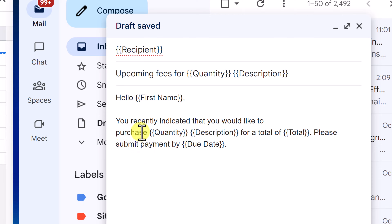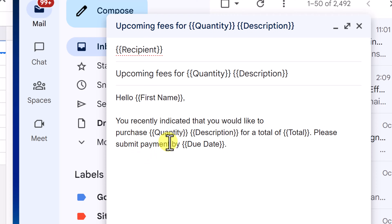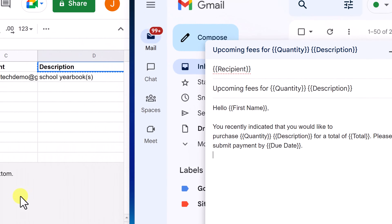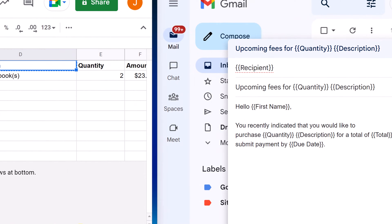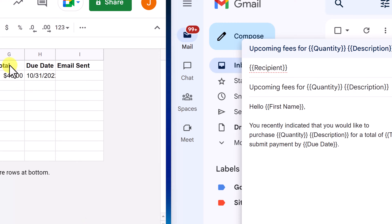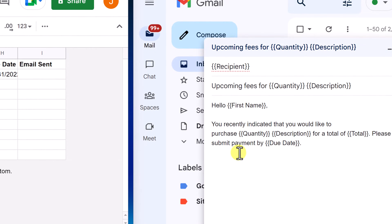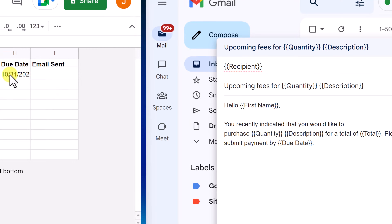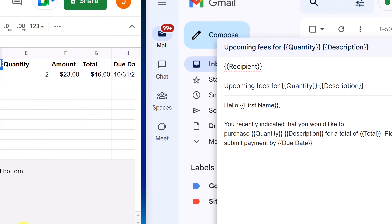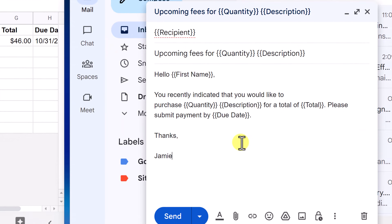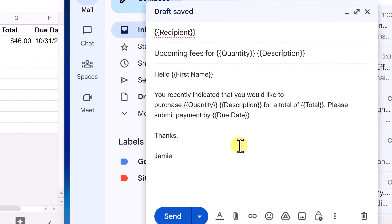Then I can craft the email body. I have this email that says: You recently indicated that you would like to purchase — and I have Quantity with a space — then Description, pulling from the Google Sheets — for a total of — and this is where it pulls from Total. Please submit payment by Due Date, pulling from the Due Date column. So different people could have different quantity and different due dates — it's going to pull from each row. Then I end my email with Thank You. Now we're ready to get started for sending.